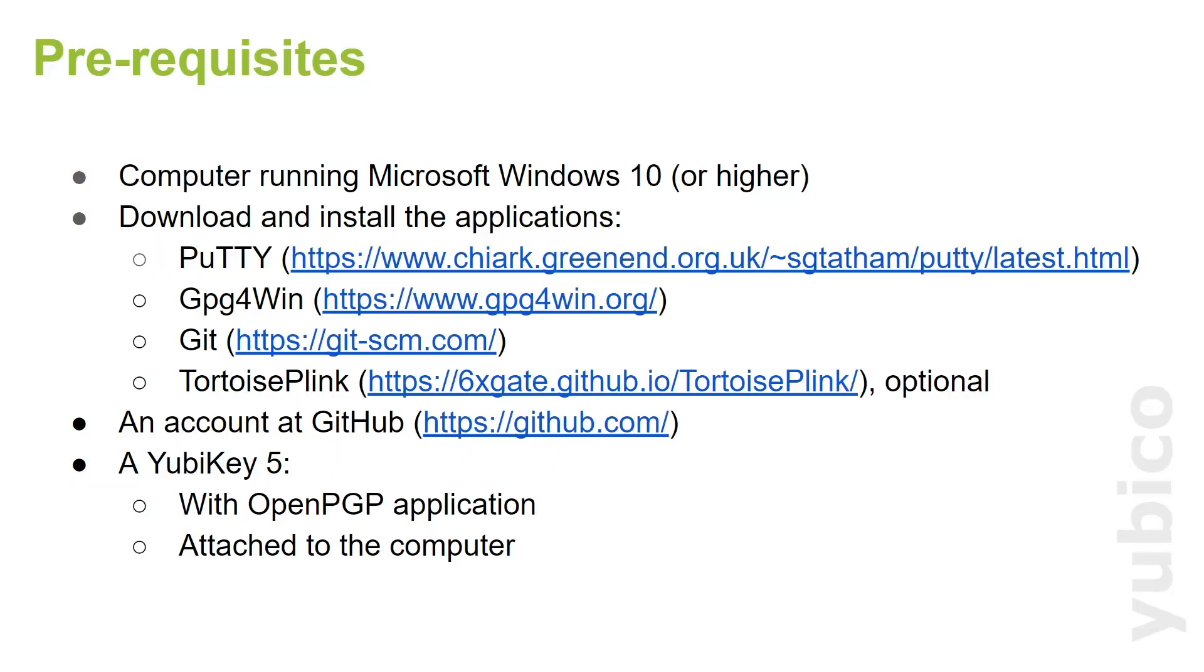Here are the prerequisites. First of all, we need a computer running Microsoft Windows 10 or higher. Then we need to download and install the following applications: first of all, PuTTY, next the GPG for Win, which is the OpenPGP application we are going to use for this demonstration.